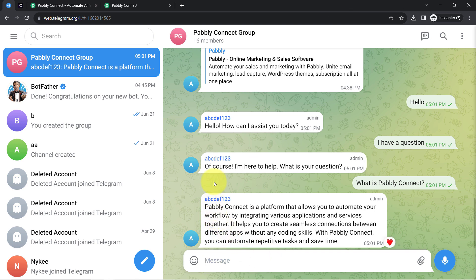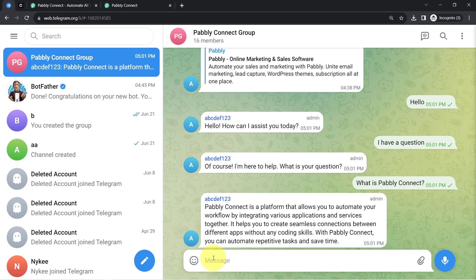You can notice it has provided me a definition of Pably Connect: 'Pably Connect is a platform that allows you to automate your workflow by integrating various applications and services together. It helps you create seamless connections between different apps without any coding skills.' Did you notice how it has provided the definition?